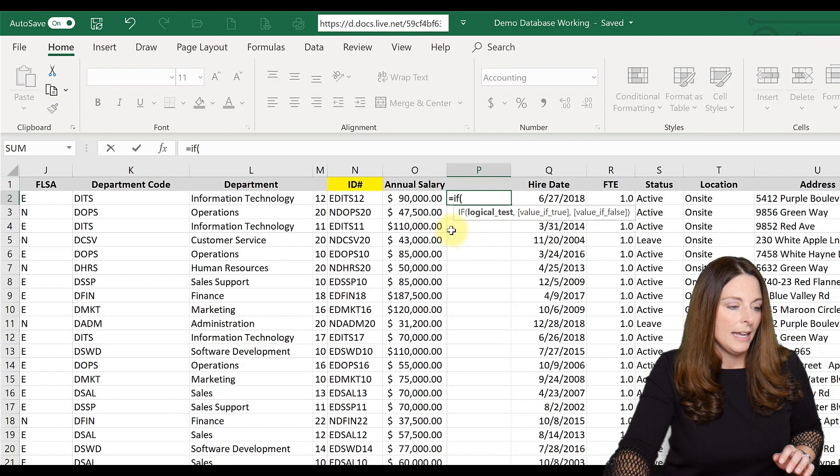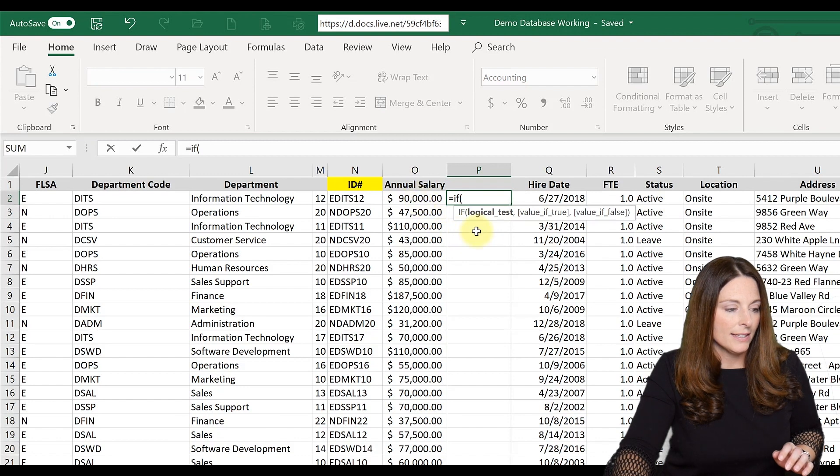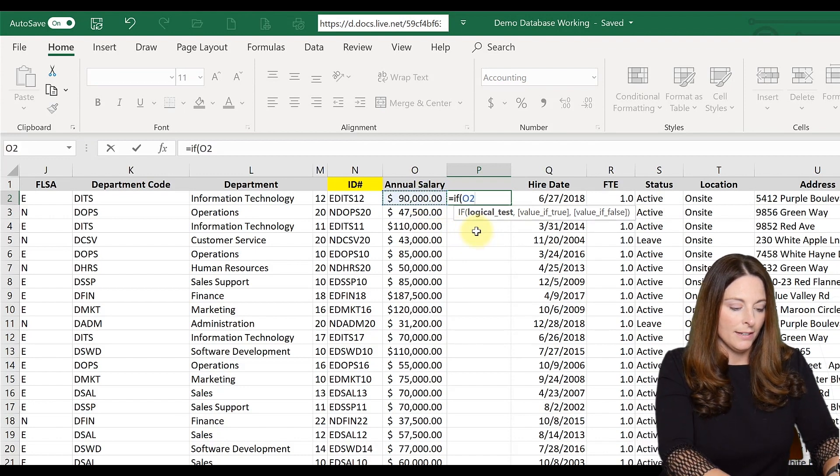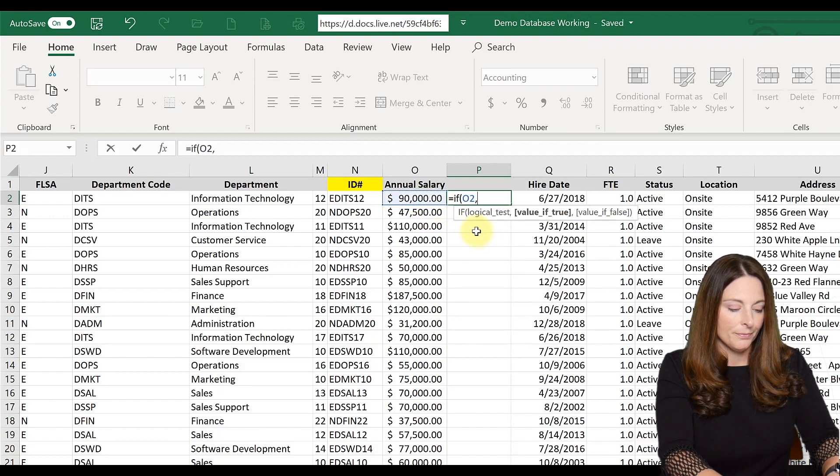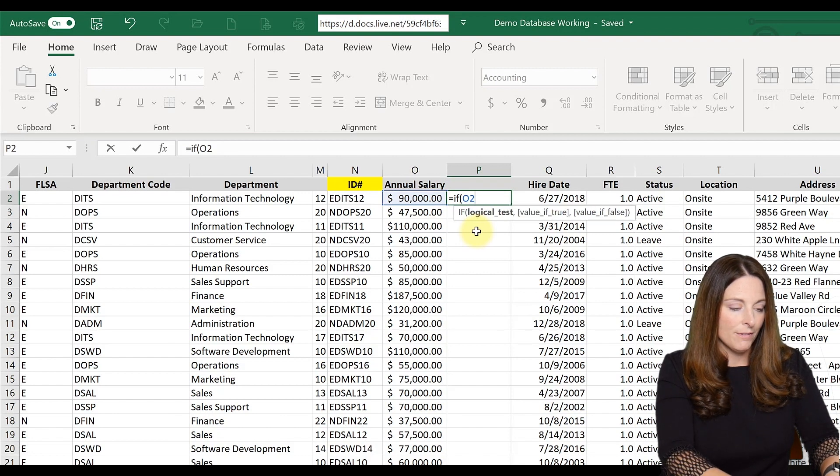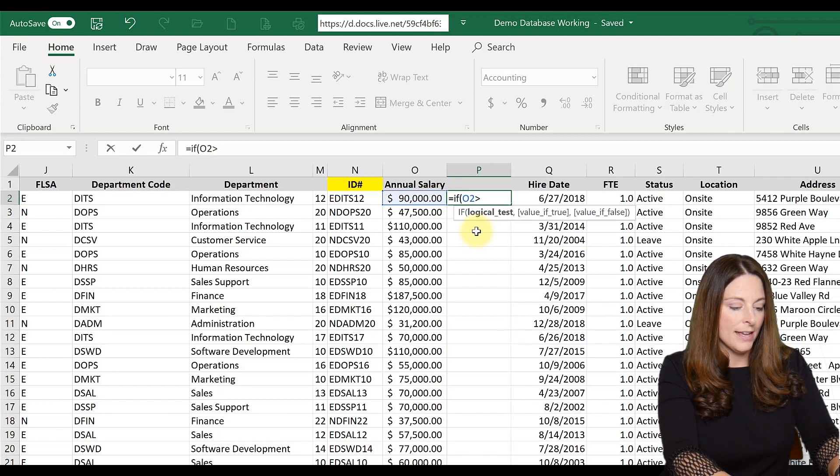and then select the cell, and then comma, greater than $100,000,